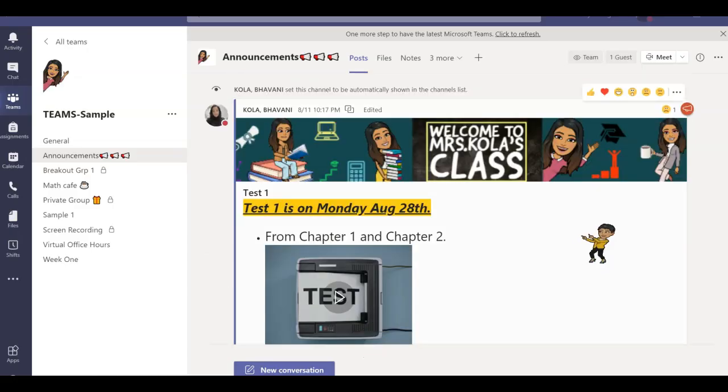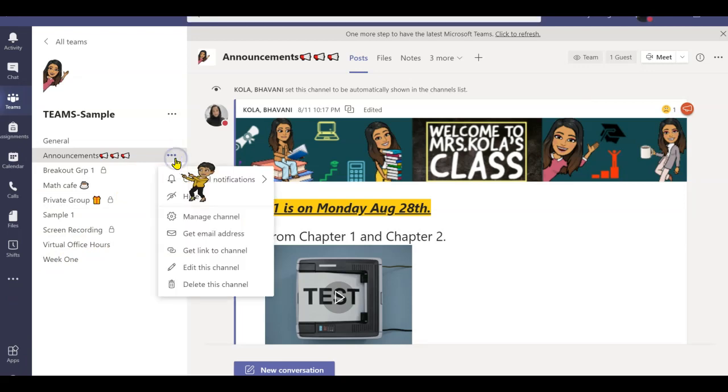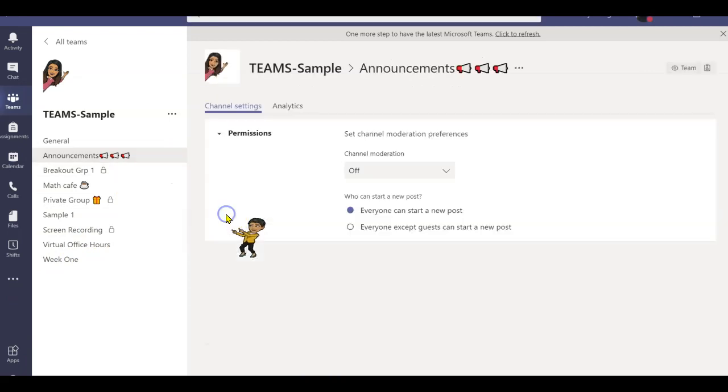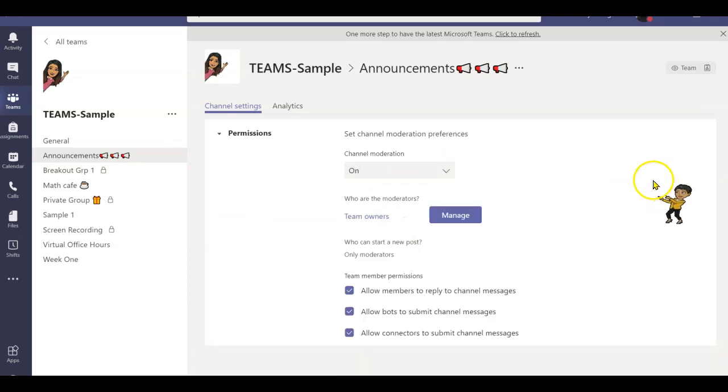So here I am in my Sample Teams class, and I want to make sure I stop my students from creating meetings in all my channels. In order to do that, I simply go to the channel, click on these three ellipses, manage channel, and turn on the moderations.